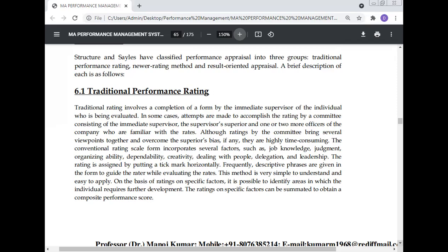The conventional rating scale form incorporates several factors, including job knowledge.